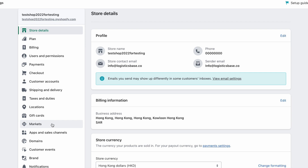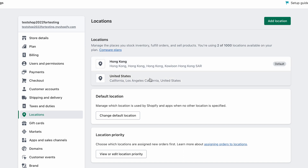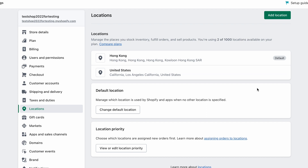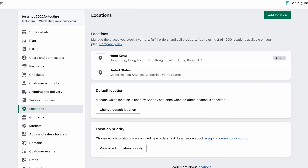Let's start from the locations — meaning from where you are shipping the inventory. You can set up multiple locations on Shopify, and generally if you have the basic plan it's up to 1000 locations available. In my case I selected two locations: Hong Kong and the United States. There's always a default location — in my case I selected Hong Kong.